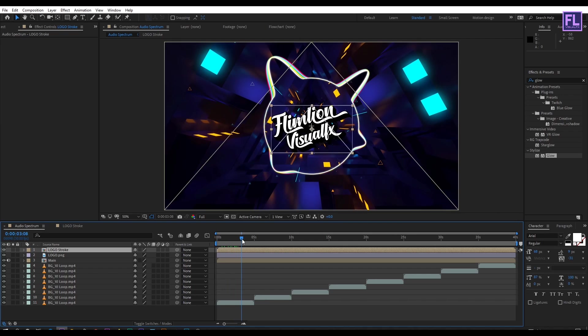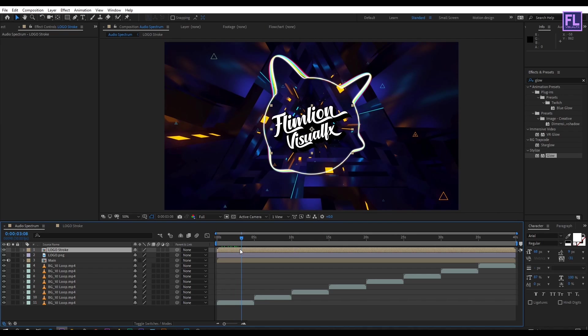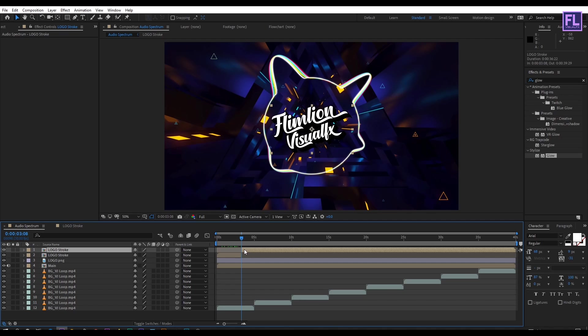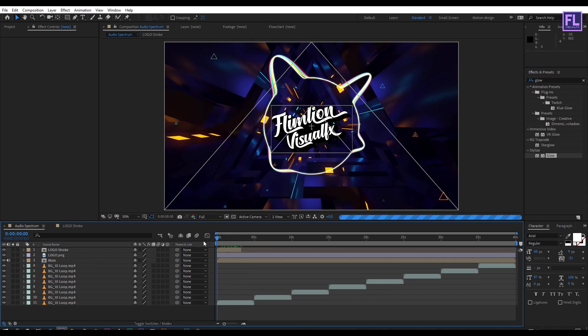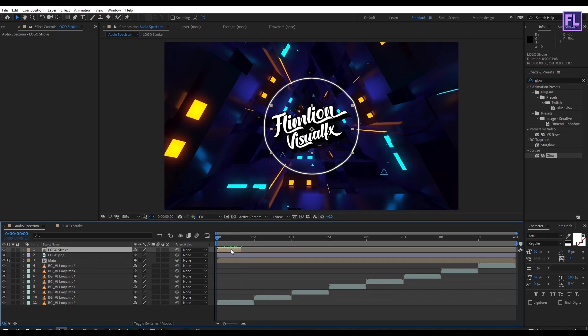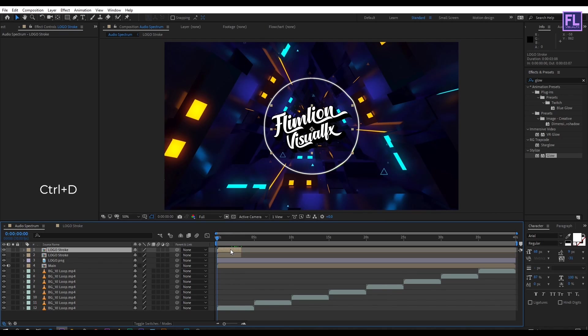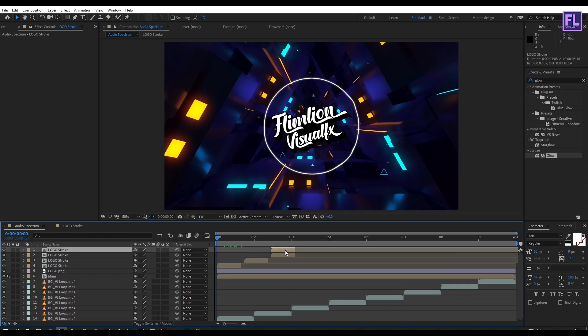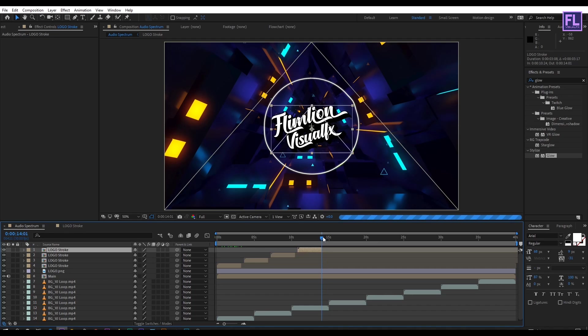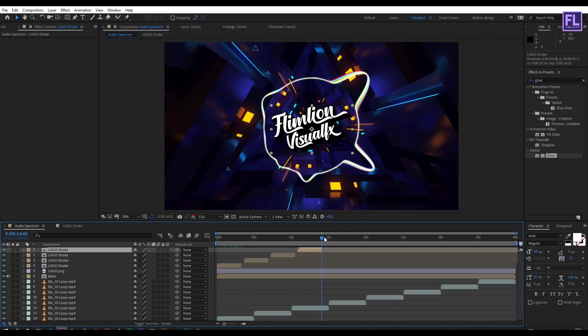Trim this layer, then simply make a duplicate of this layer and place it one by one something like this. Our audio spectrum is ready. Press 0 to ram preview this.